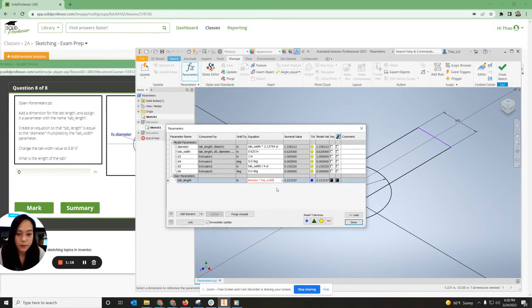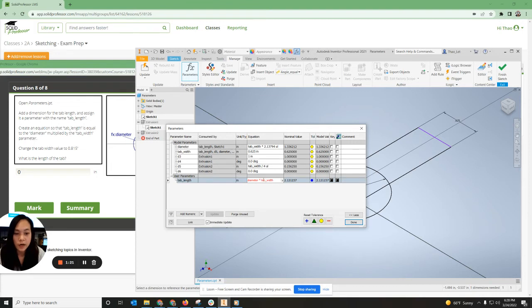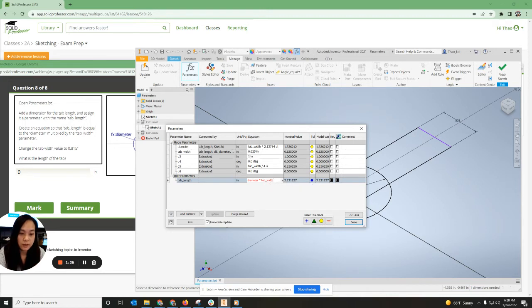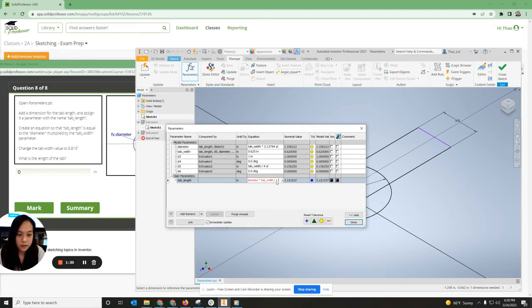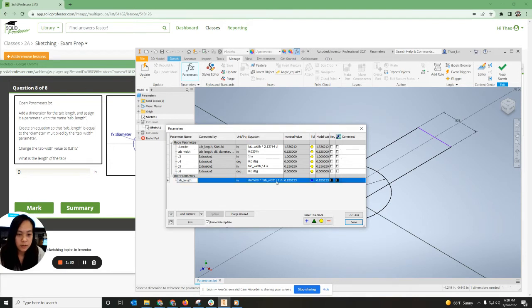It's going to be red. Okay. Because there's a conflict in units. So it says expected in inches, but found inches square. So what we have to do is hit divide by one, I believe one inch.